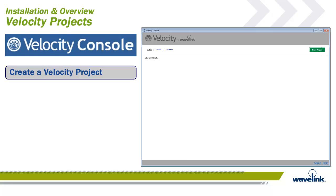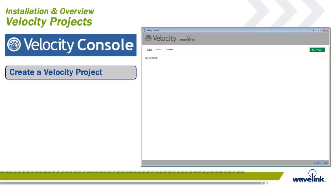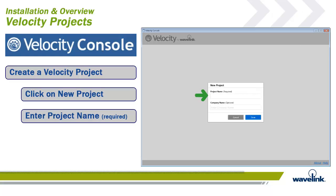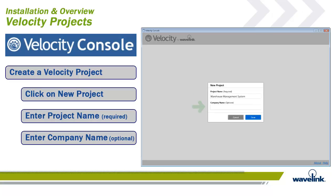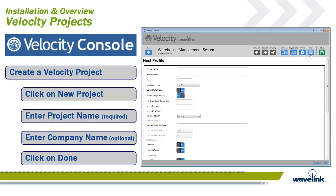When you initially launch the Velocity Console application, you're given the option of creating a new project or opening a current one, if any exist. To create a new project, click on the New Project button at the top right corner of the screen. A project name is a required field. Enter a project name. A company name is an optional field, and it helps tie the project together. Enter the company name if desired. Click on Done. The project opens and is available for editing.